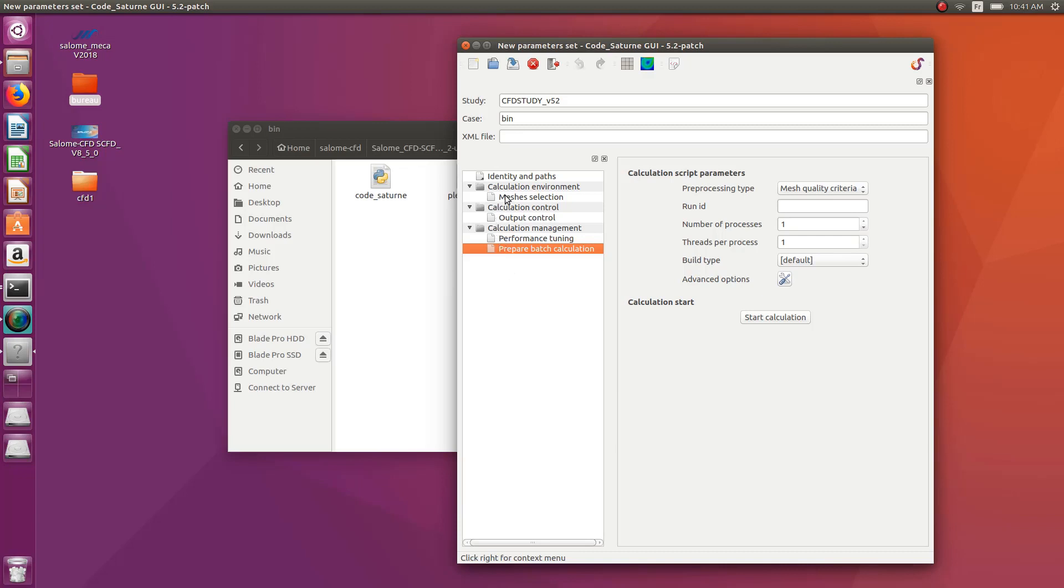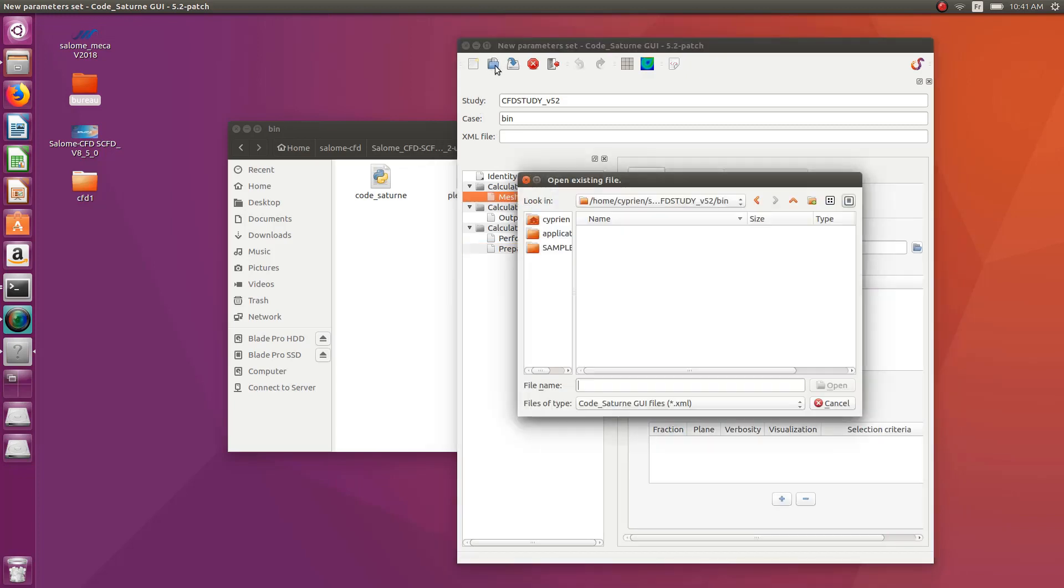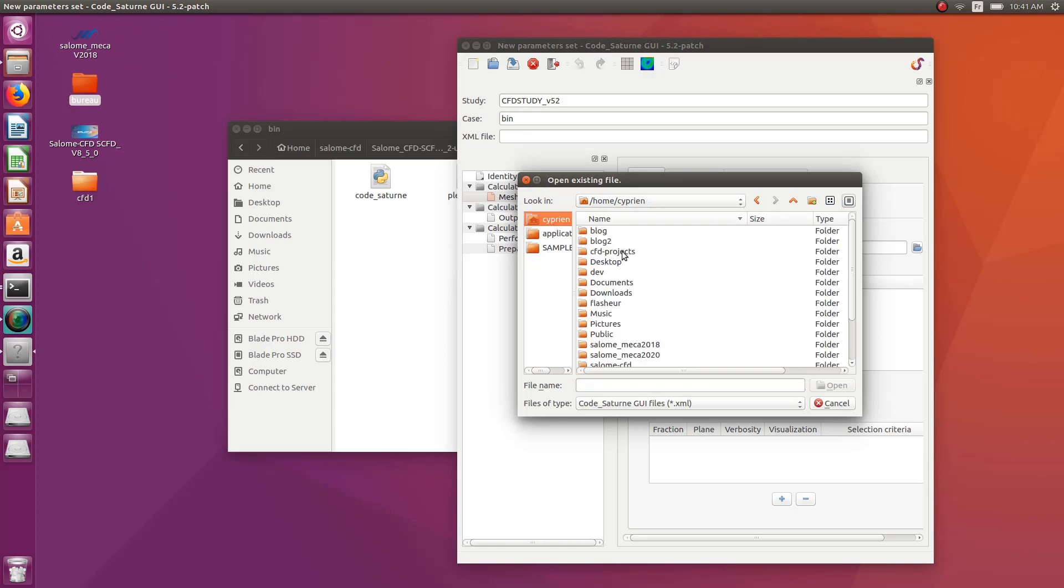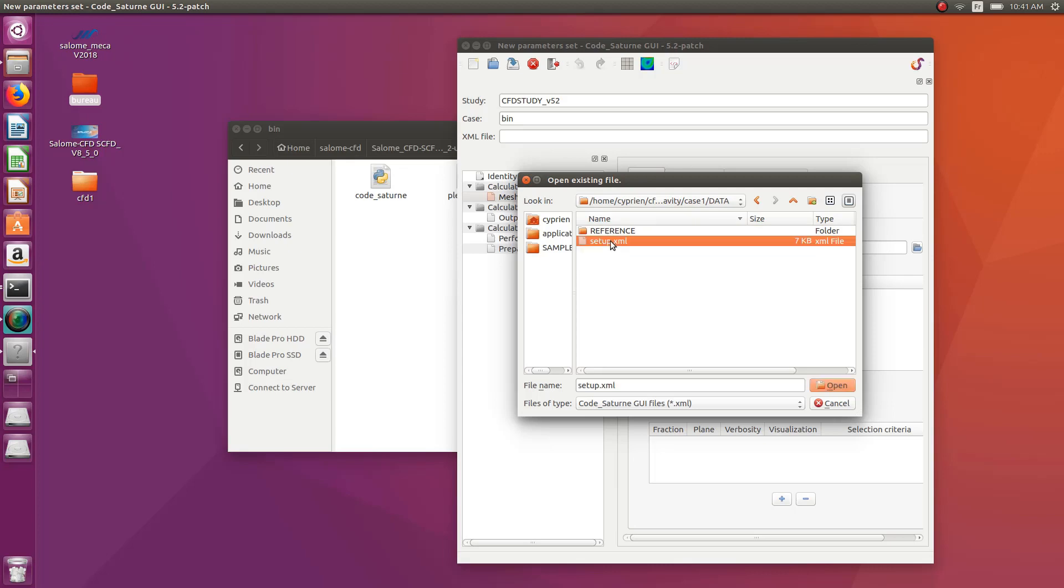You can have a look at those videos to see how to set up an actual CFD study. Let me just show you and open one of the CFD study I did in the past. For example, the cavity. I think it was my first video. And you have to open the case data folder setup.xml.